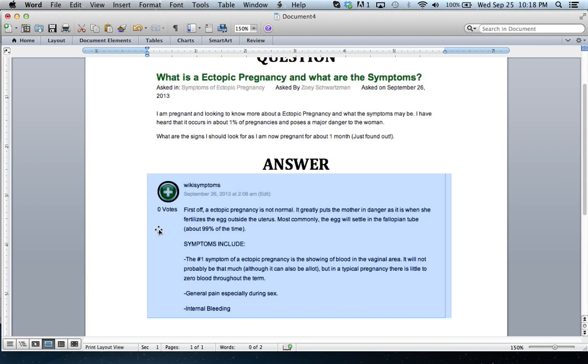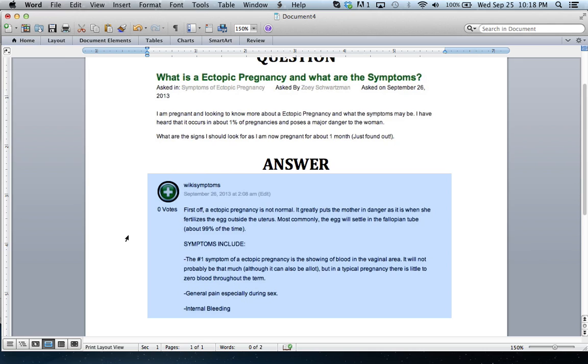an ectopic pregnancy is not normal. It greatly puts the mother in danger, as it is when she fertilizes the egg outside the uterus. Most commonly, the egg will settle in the fallopian tube about 99% of the time.